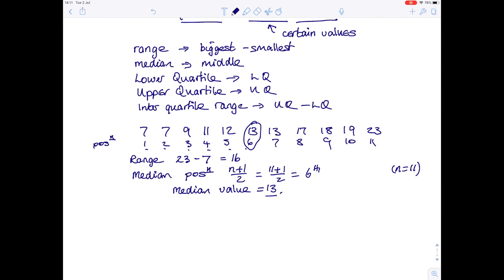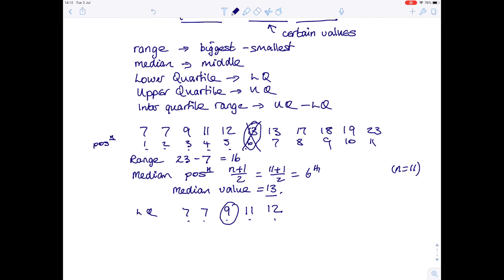For the lower quartile, it's the number which is a quarter of the way through. The easiest way to find it is to look back at your list, forget about the median, and look at the smaller list you have left: 7, 7, 9, 11, 12. Find the middle of those numbers — we have 5 numbers, so the position is 5 plus 1 over 2, which is 3. The middle number is the third one, so the lower quartile is 9.